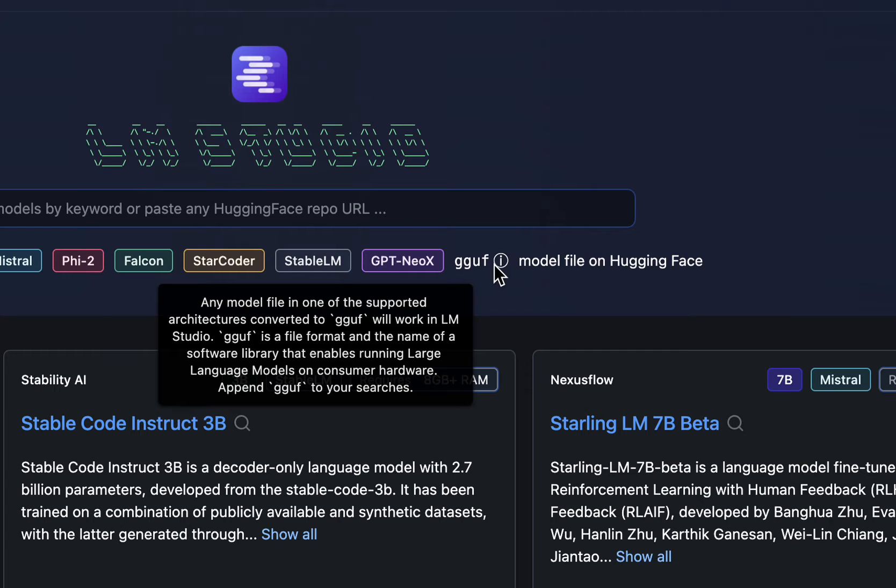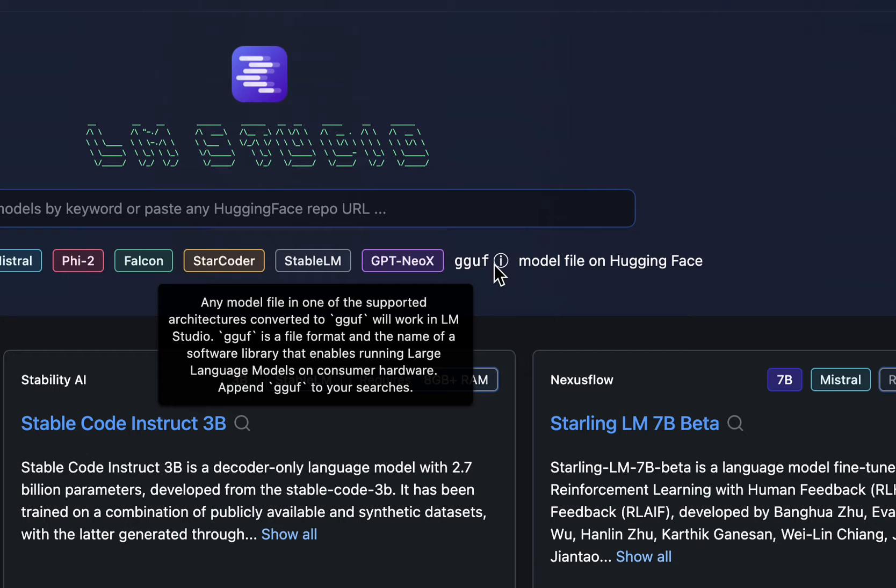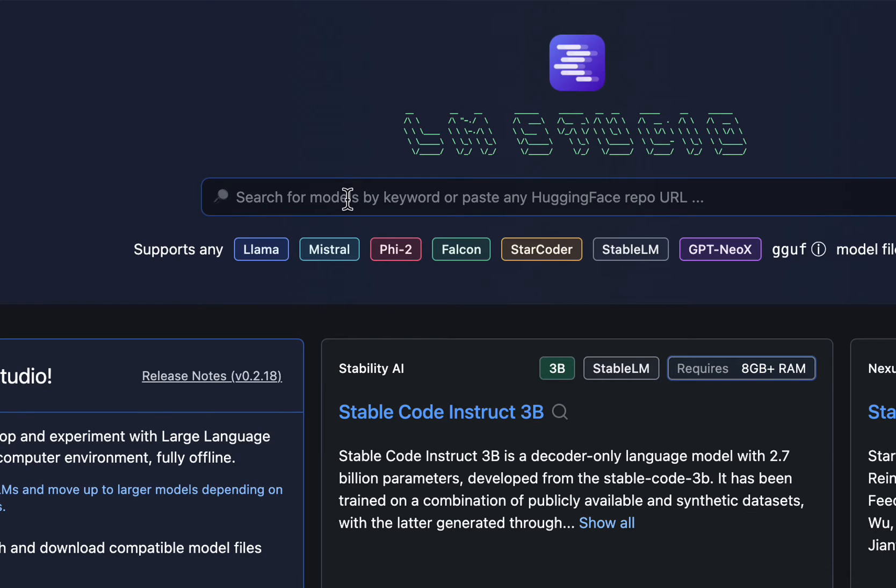The first thing I want to mention here is this term called GGUF. GGUF is a file format and the name of a software library that enables running large language models on consumer hardware. Basically, when you go and search on HuggingFace, you need to get the version of the large language model which ends in GGUF for it to run locally. And this search bar in the middle is where you paste the HuggingFace URL to get the relevant model.